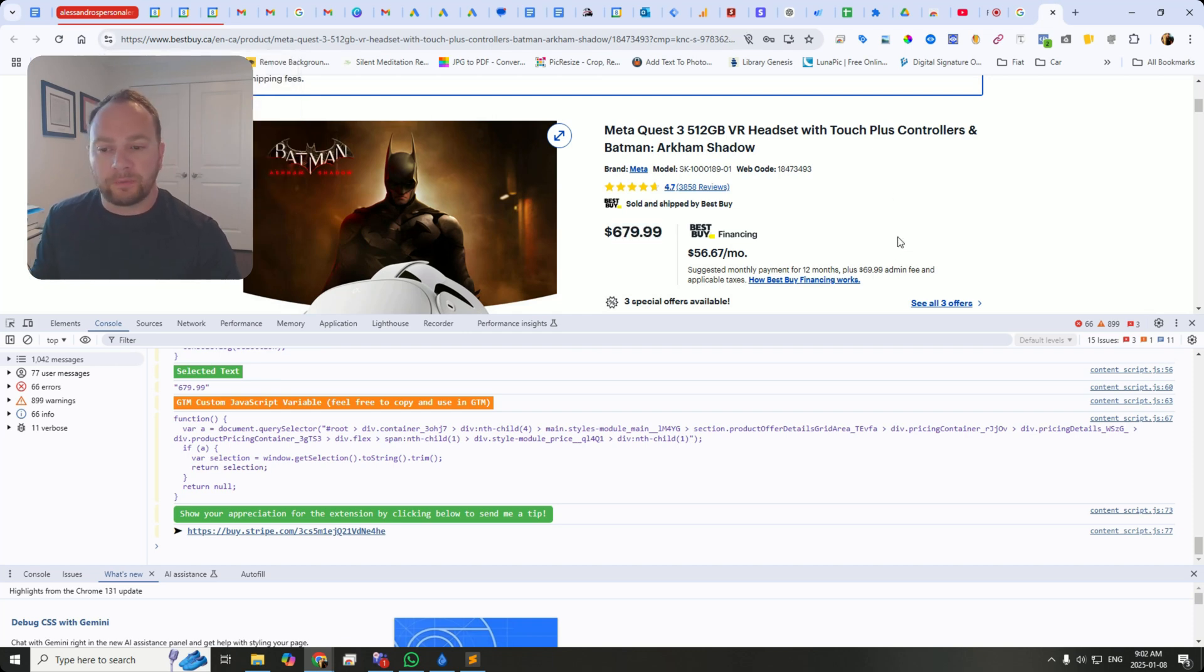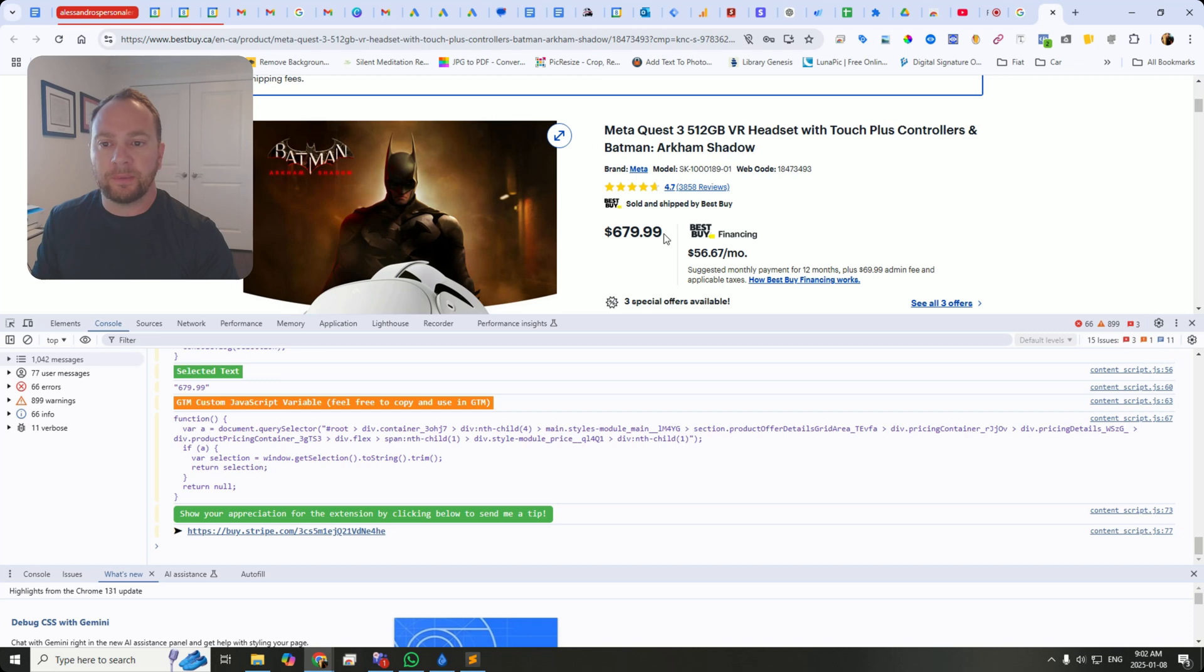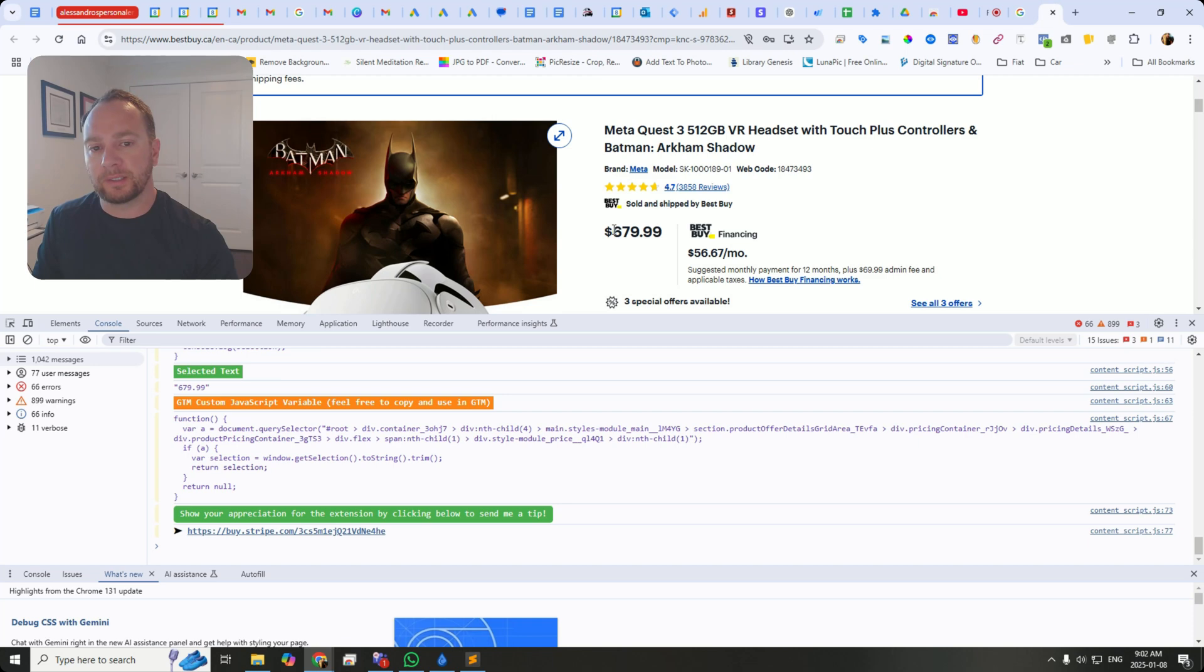This works in many different instances. It's not going to pull the exact same thing every time. As the page changes, it will pull what is on the page, as long as the highlight is in the same spot.